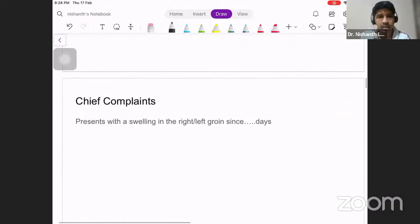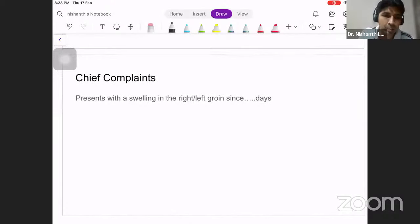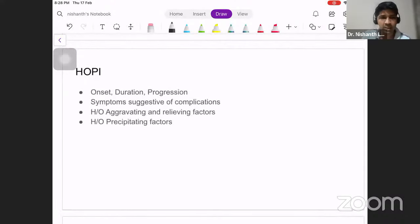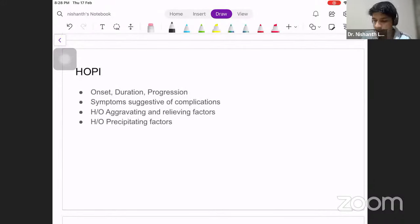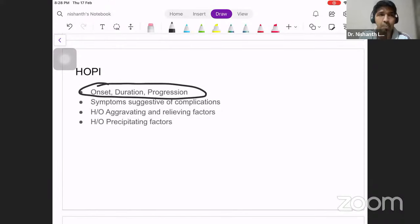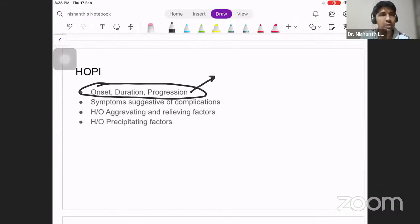Coming to history: the chief complaint will be a patient presenting with a swelling in the right or left groin for a specified duration. For the history of presenting illness, cover four headings. First, regarding the swelling itself: when it started, the duration, and its progression — was it small in size and has now become large? Was it reducing in size but is no longer reducing?